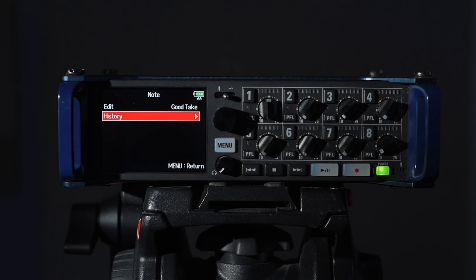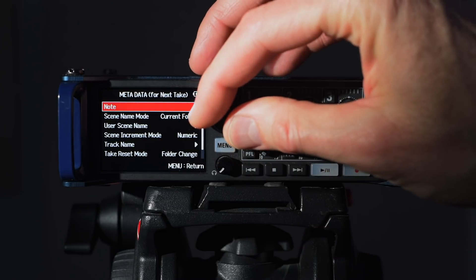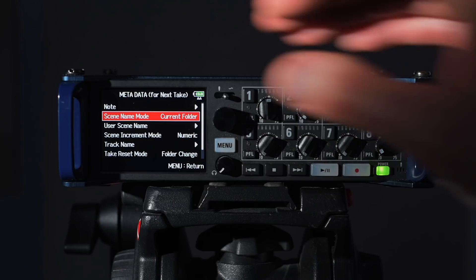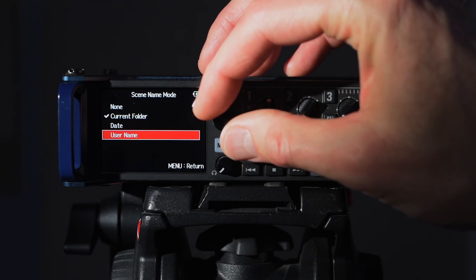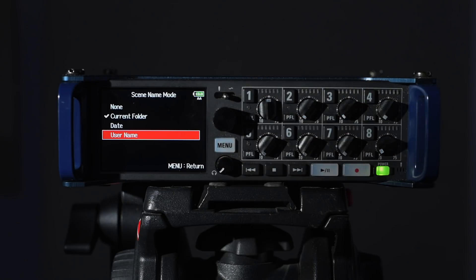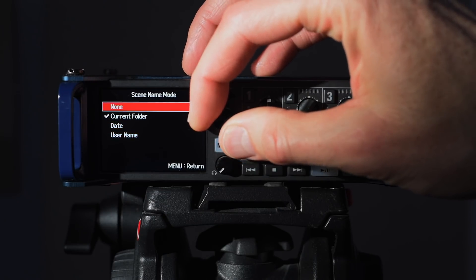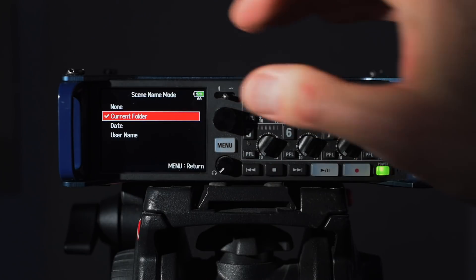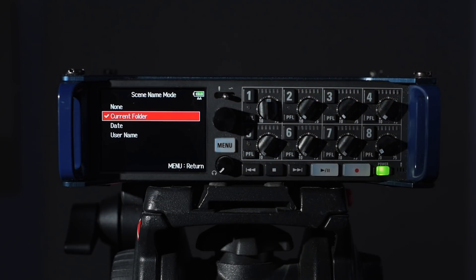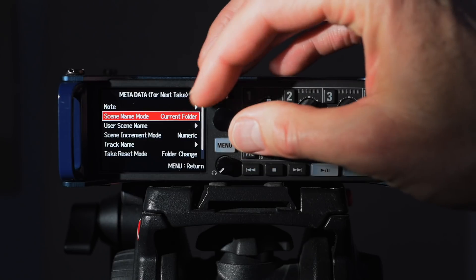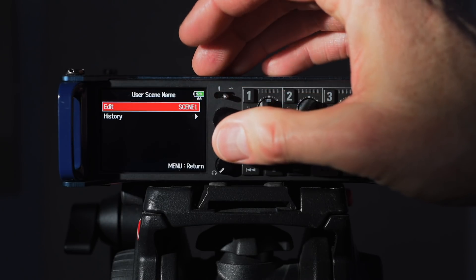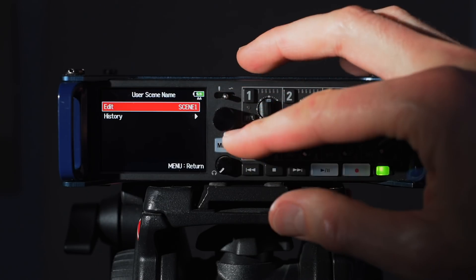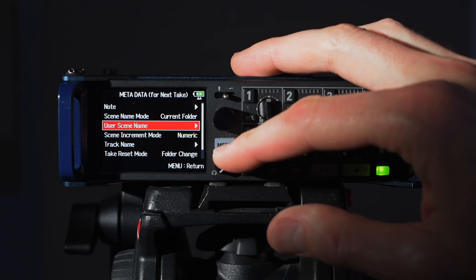Next is the scene name mode. In this case I'm going to go with current folder. There are some other options. I sometimes use username, that's where you get to name the scene. You can also just go with the date. You can leave none if for some reason you want to do that, but let's just use current folder in this particular one.